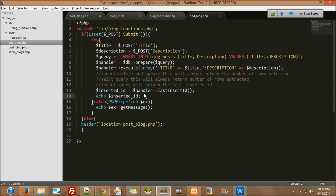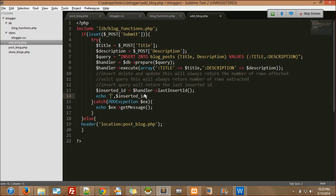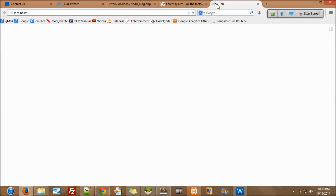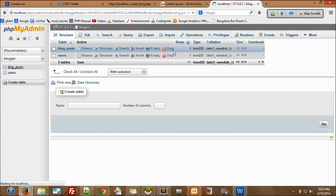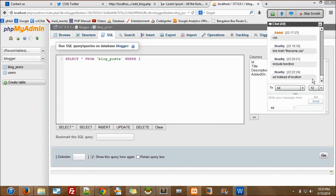There's a mistake — execute releases the bound values. Insert will always give me the last insert ID. I'll echo 'Inserted with ID'. Let's go back to the database — localhost/phpmyadmin. What is the query to delete and reset the table? It's TRUNCATE — truncate table_name.